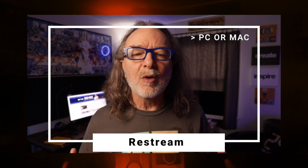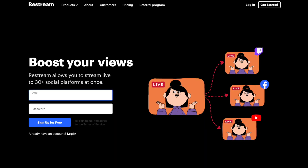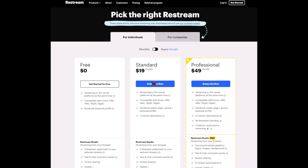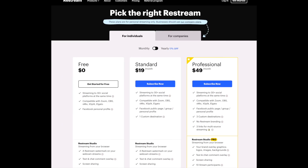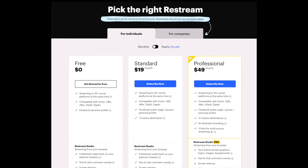Restream has been around a while, but not too long ago they launched the Restream Live Studio, which allows you to live stream to Facebook and YouTube at the same time and other platforms. It works on Mac or PC, it's browser-based, and there's a free version as well as a paid version. The paid plans start at about $19 a month.